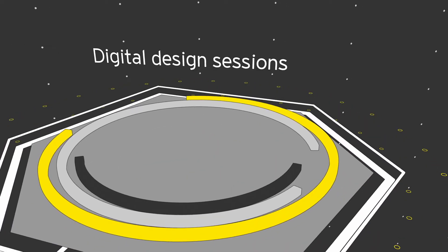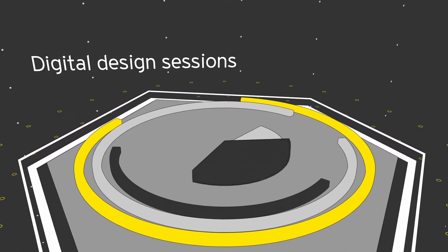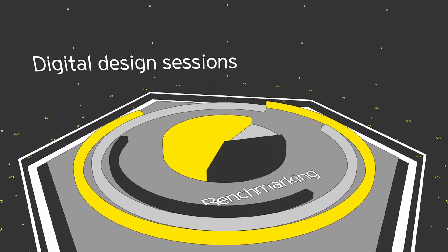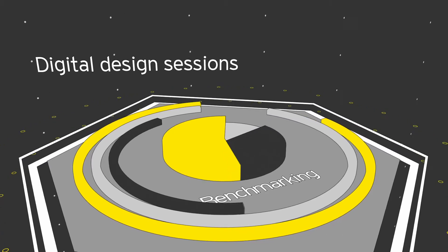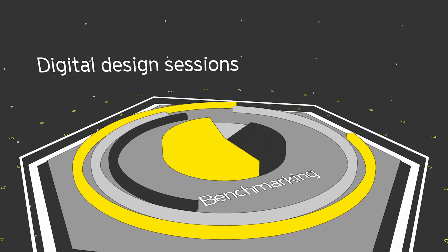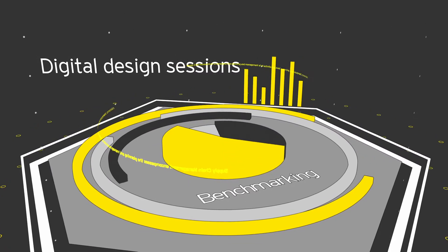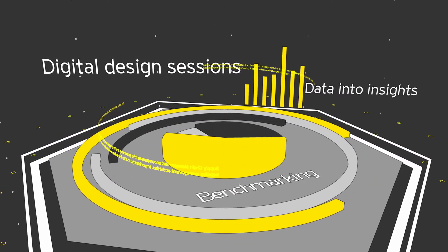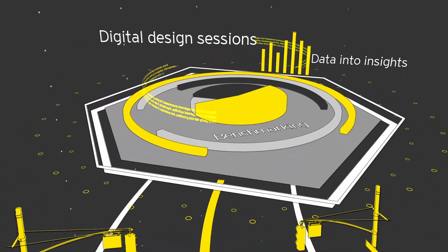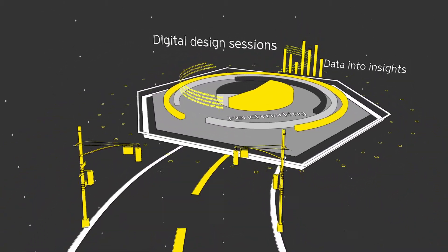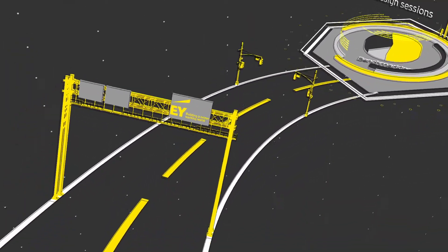hold digital design sessions to define the possible, tailor benchmarking to address the business drivers of your industry and evaluate your performance, turn your data into insights, and draw the roadmap and business case that starts your transformation.